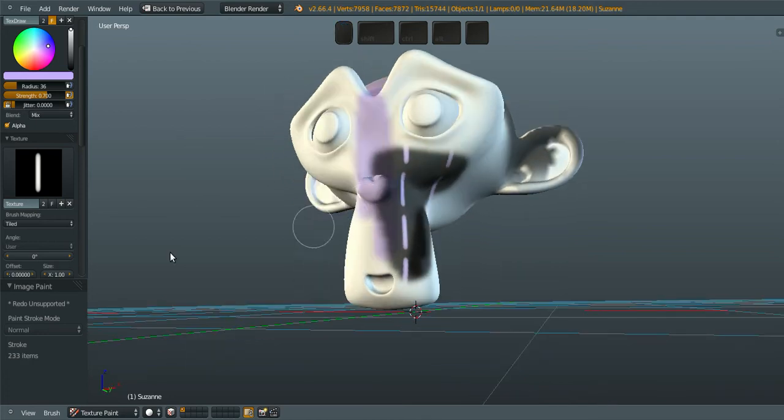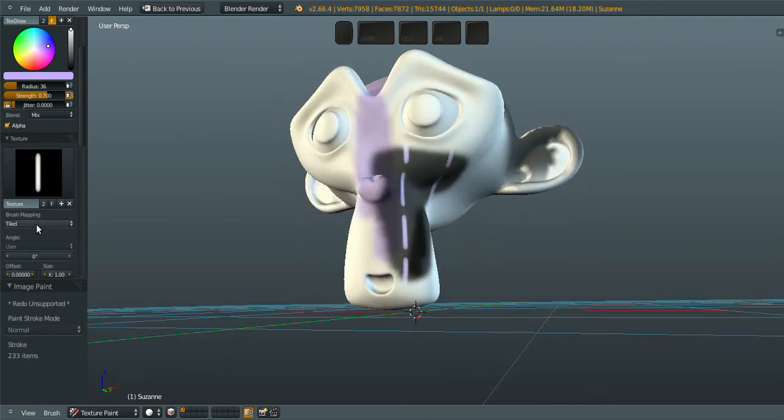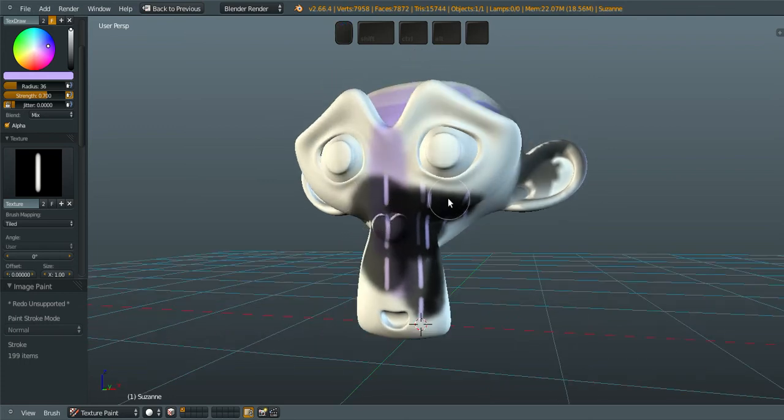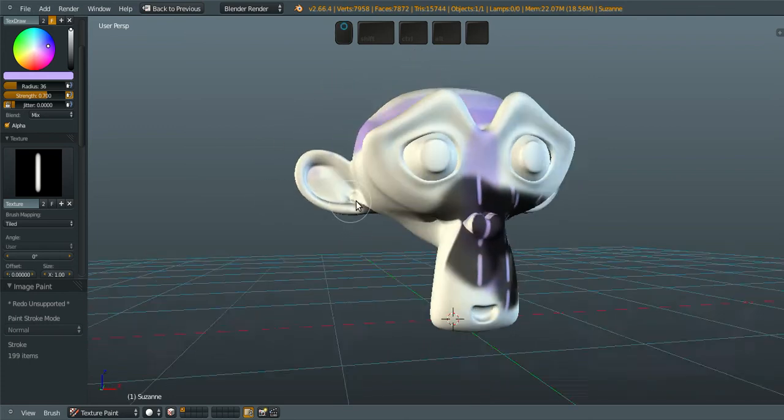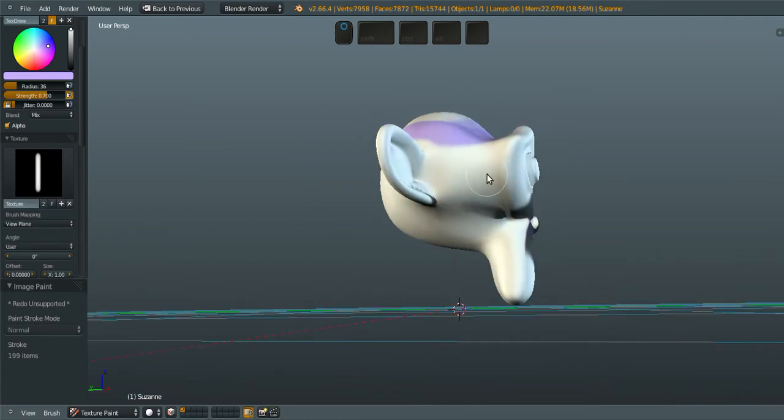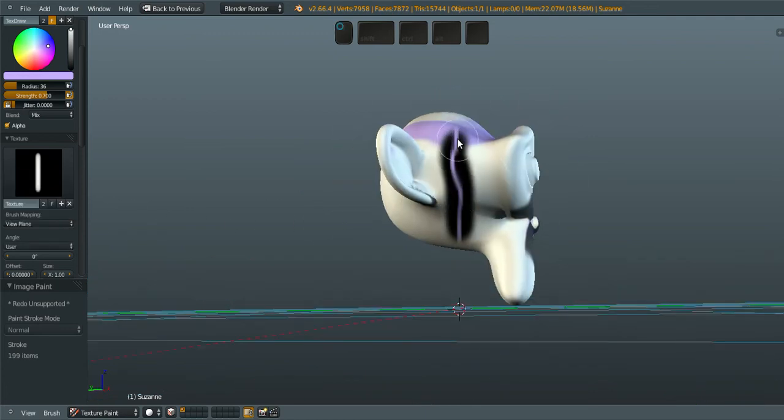Now, because the mode is brush mapping style, it will be tiled. Using the 3D view, it's on the tiled, so we can change it to view plane. So what we're going to do is we can draw.